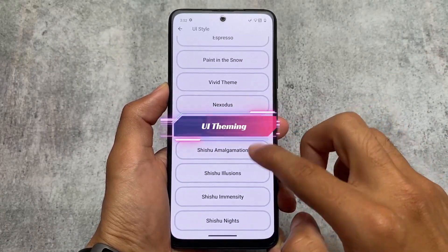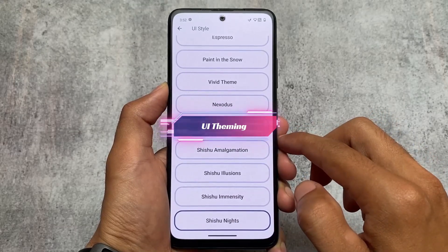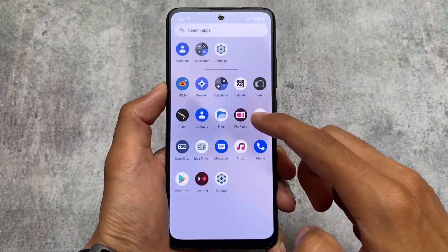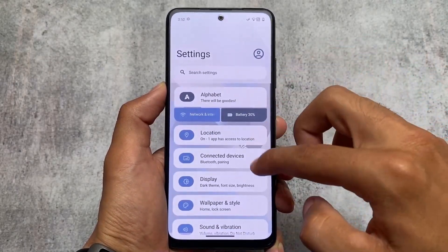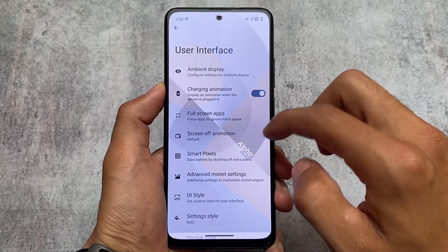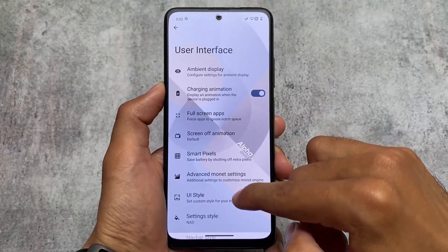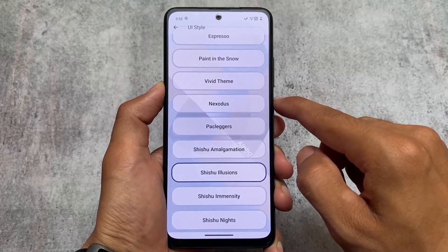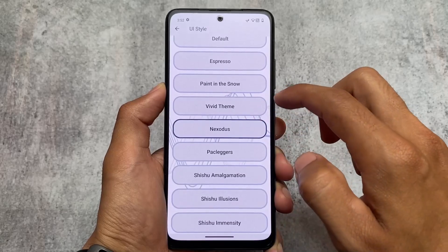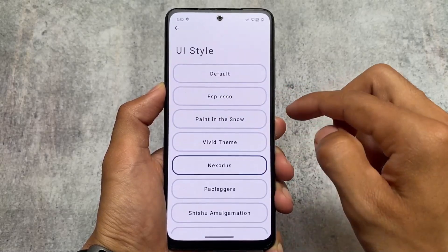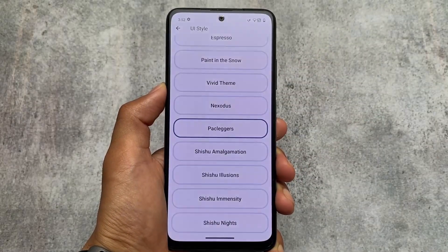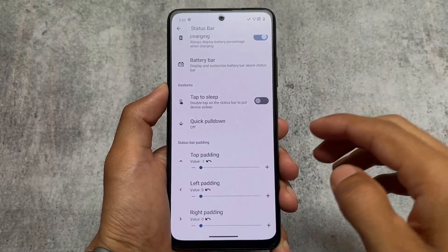Moving on to some other options, it has UI theming options. For example, I just applied this Shishu Knights option and now the UI is actually looking quite transparent, depending on which wallpaper you are using — it's really transparent with blue styles everywhere. We also have Shishu Illusions, and if I enable Nexotas, you will see fonts will be changed and the padding etc. These are some interesting theming options not available in every custom ROM — quite useful.